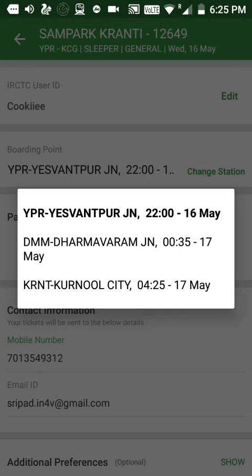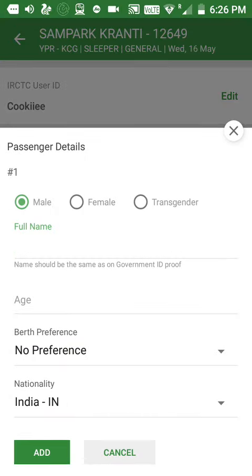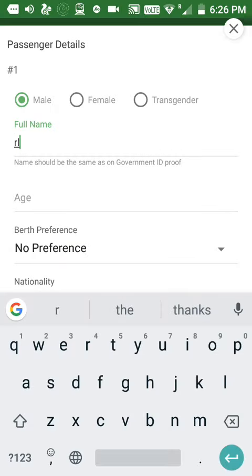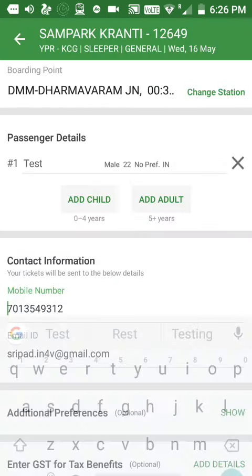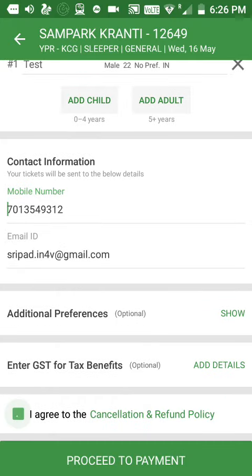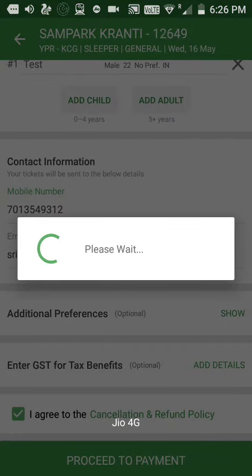If you click that, you'll get three boarding point options: YPR, DMM, and KLNT. You can choose any of these according to your convenience. I'll choose DMM, then add the passenger and book the ticket. This is how you can change your boarding point.